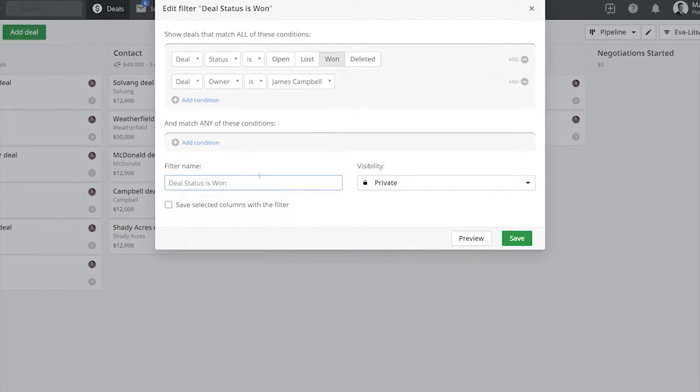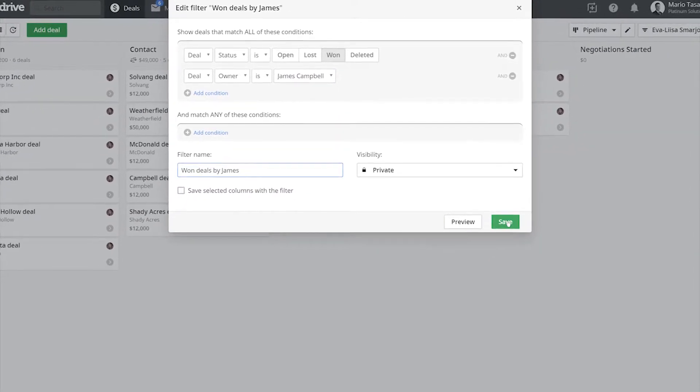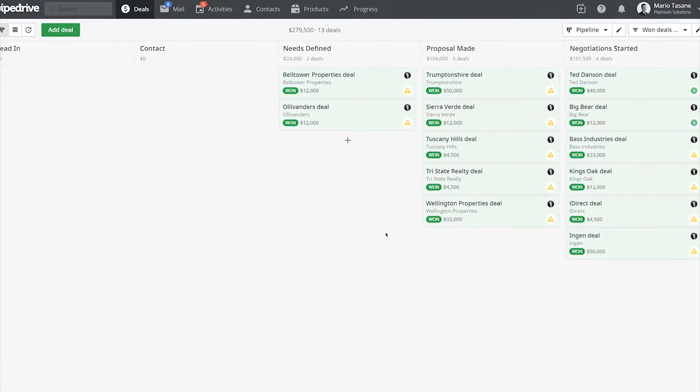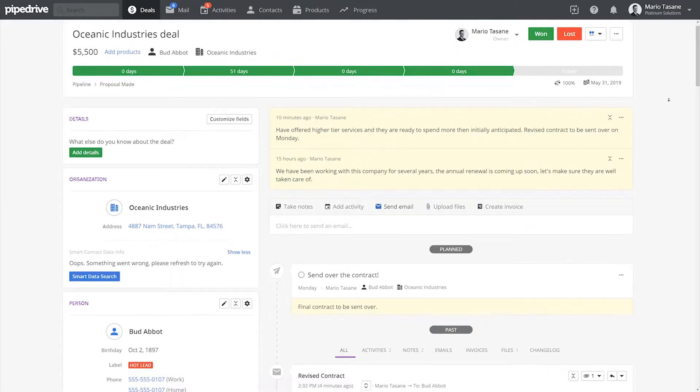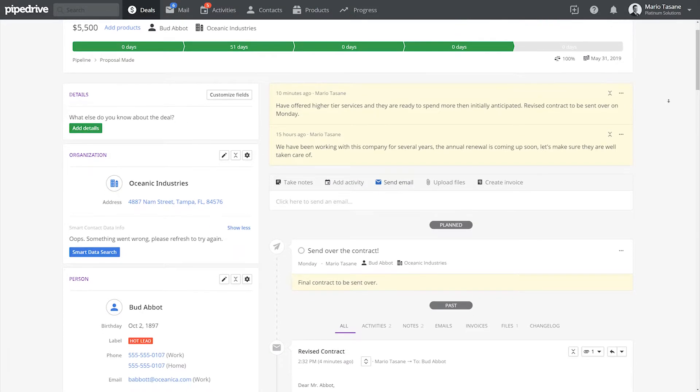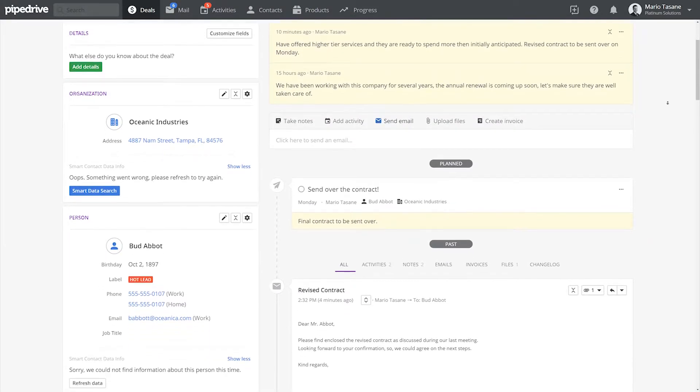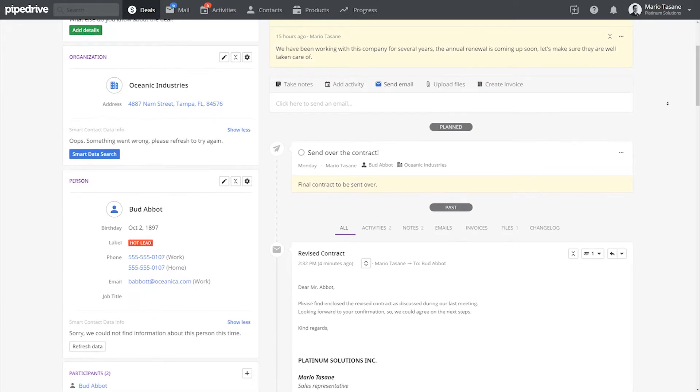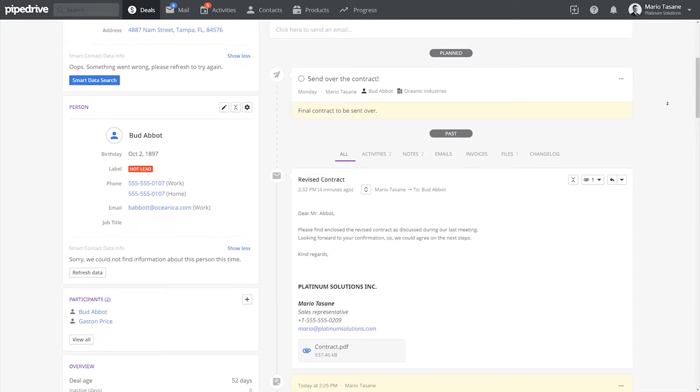To learn more about making custom filters, check out the video in the link. Now, additionally, by going to the details page of a deal or a contact owned by that specific team member, you can see a history of the efforts they've done over time.